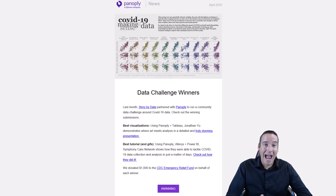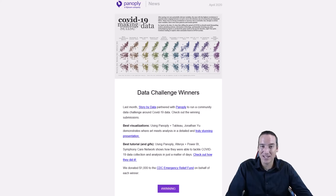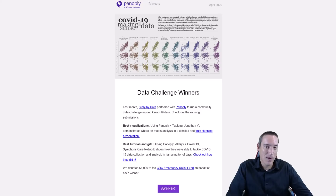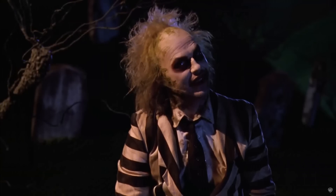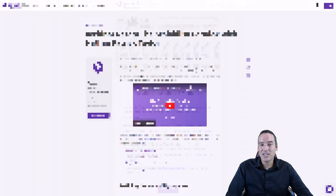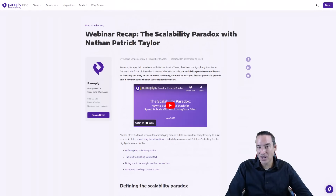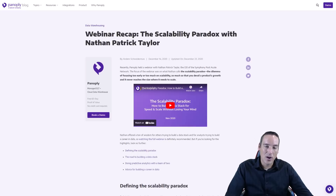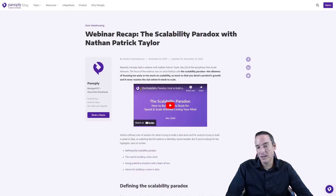Besides doing the data competition, I also had a chance to do a webinar where I sat down with the Panoply team and talked about scalability. Anders did a fantastic job of summarizing the content of that webinar into a blog post, and I have put a link to that post in the description of this video.